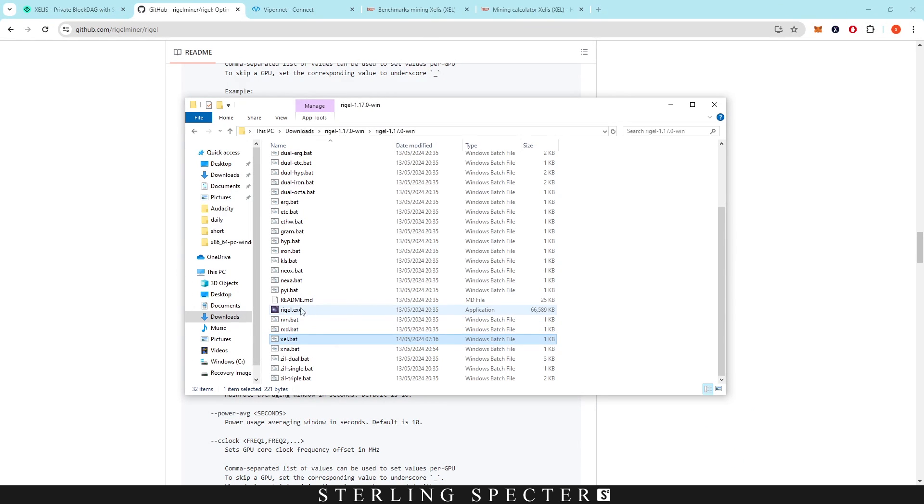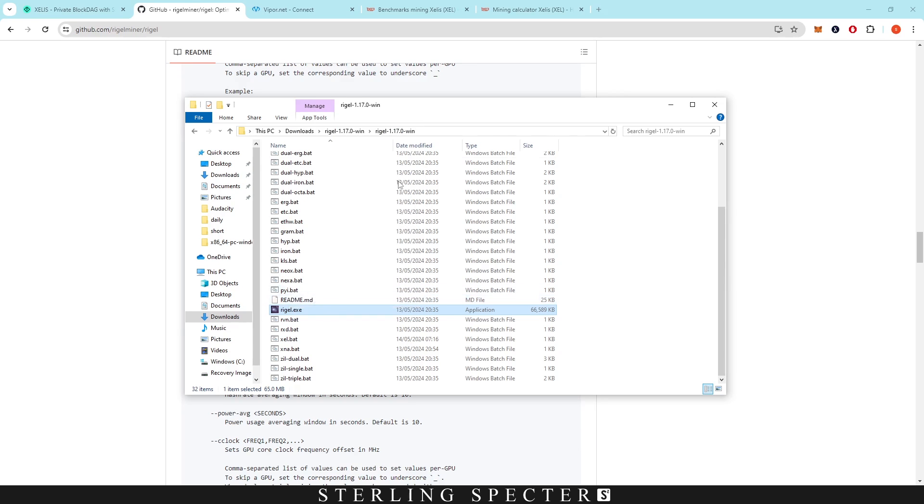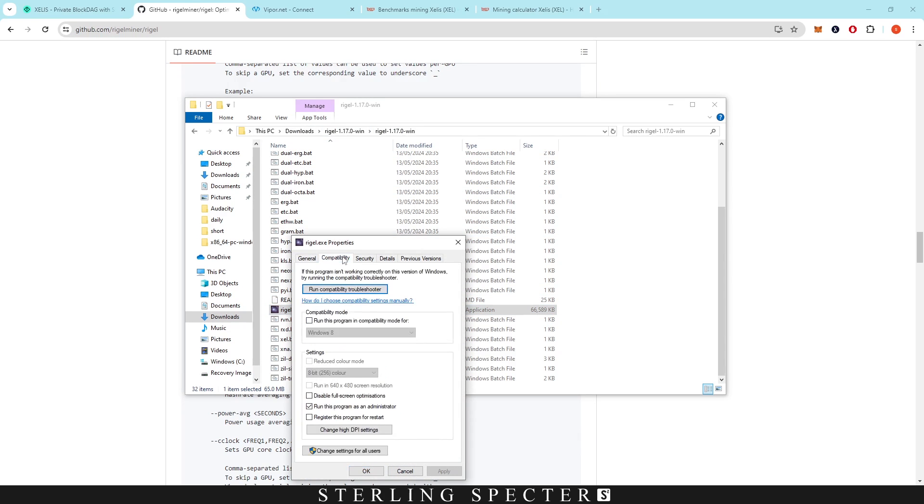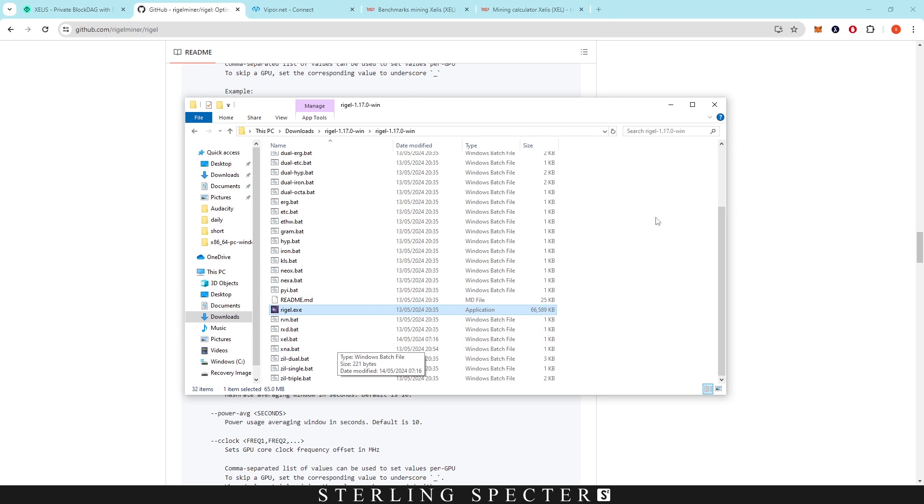Lastly, if you are going to overclock, remember that you've got to right-click on the actual exe file, and then you've got to go to properties, compatibility, and make sure that this box is checked: run this program as an administrator. That's how you can apply your overclocks. Don't forget to do that if you're overclocking within the batch file.